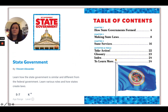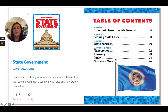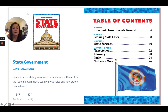Alright, good morning second grade students. Today for social studies we are going to be looking at the book 'My Government,' and we're going to be looking at state government. We're going to be learning how the state government is similar and different from the federal government, and we're going to learn various roles and how states create their own laws.